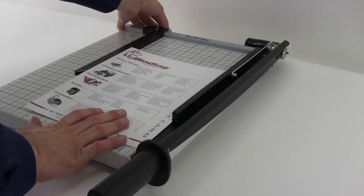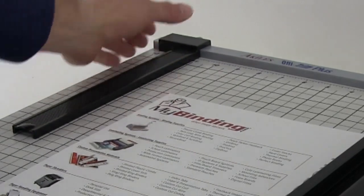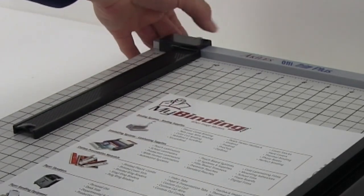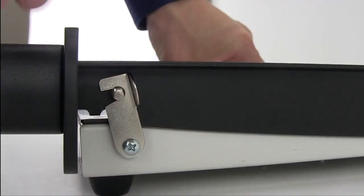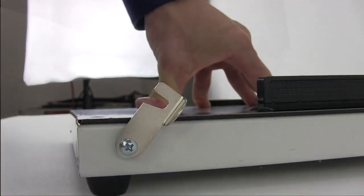With a movable fence and plenty of measuring tools, this is a great trimmer for the small, home, and medium-sized office.